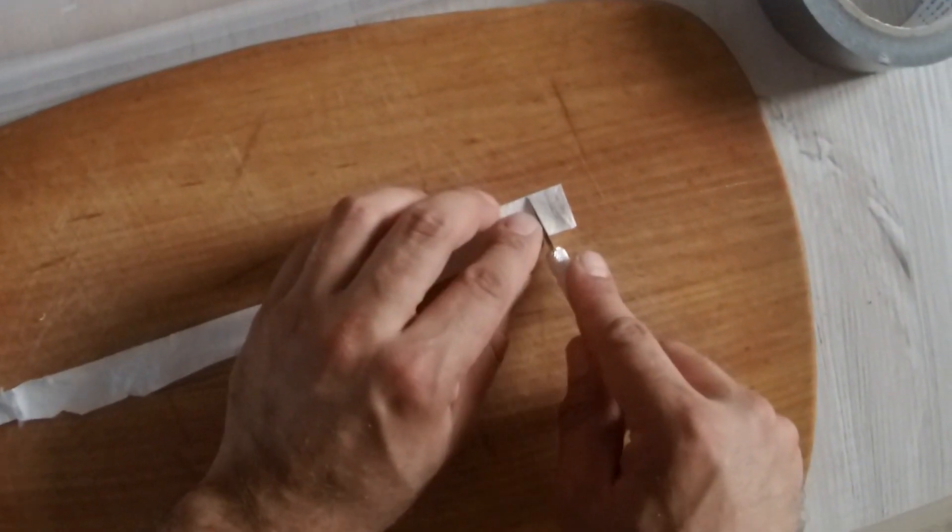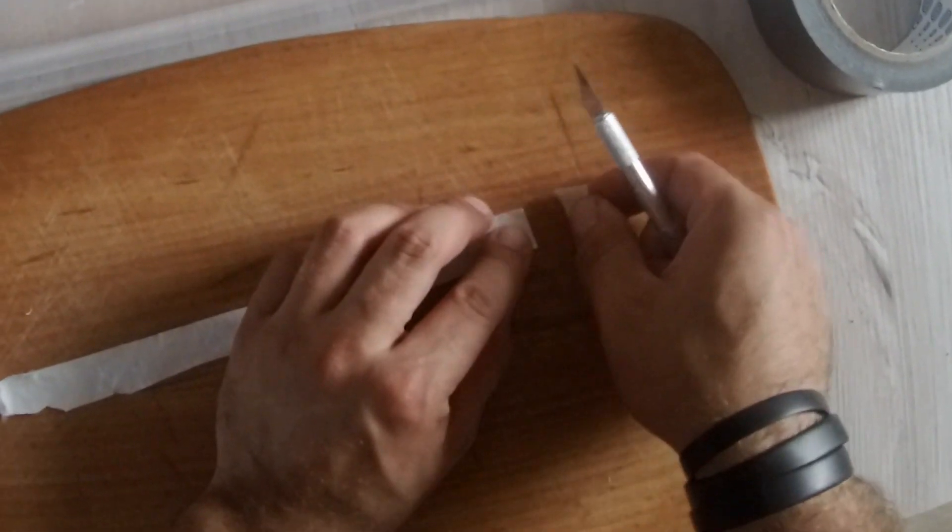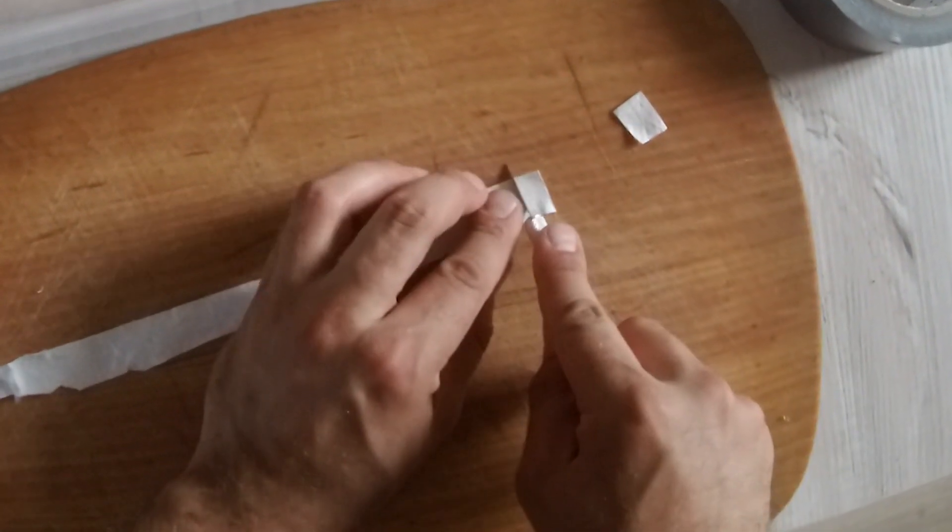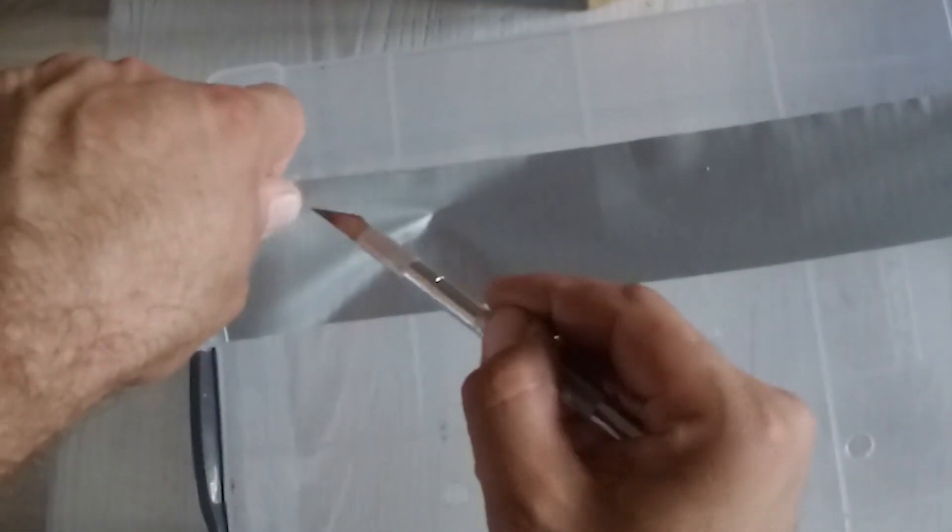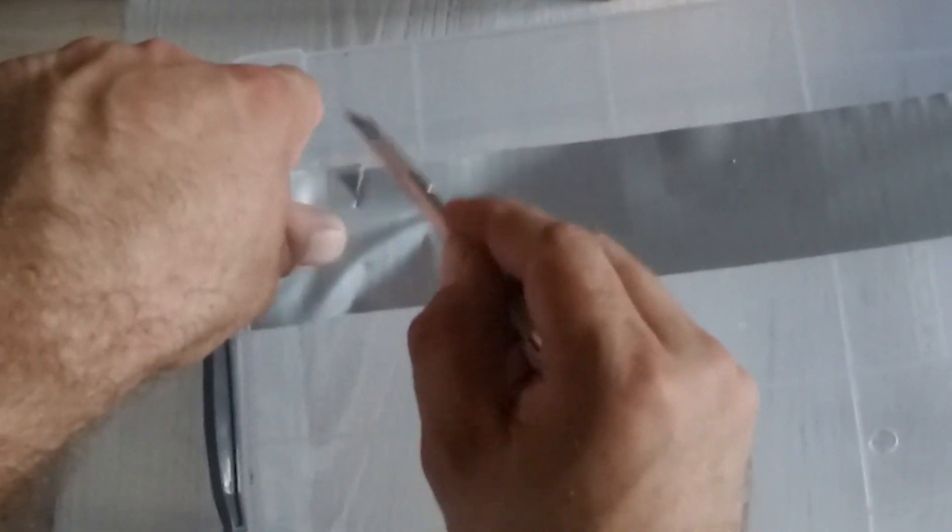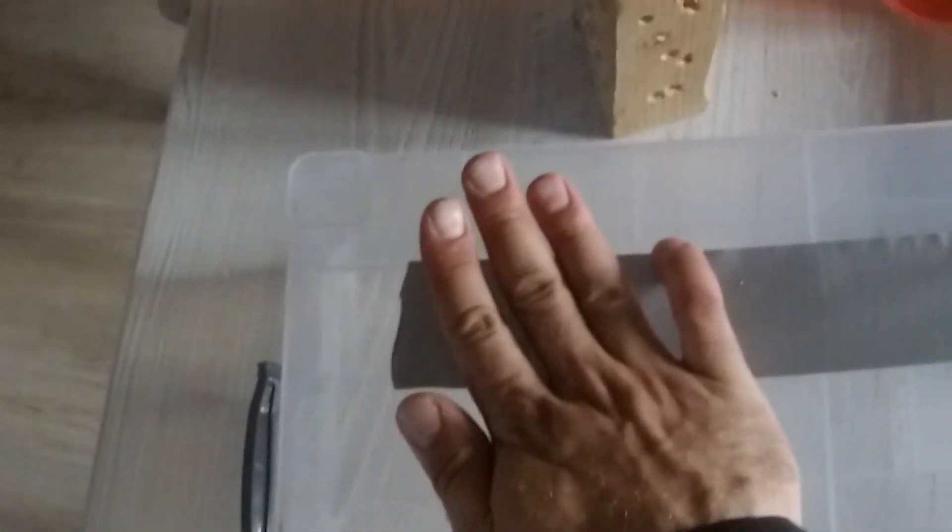Again we'll use Tyvek to cover them, again with the smooth side inside of the monotub. And as usual we'll use duct tape to hold the Tyvek in place.